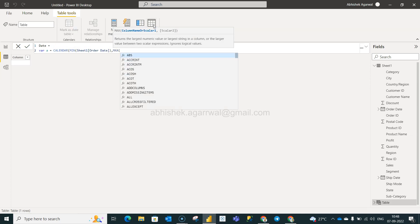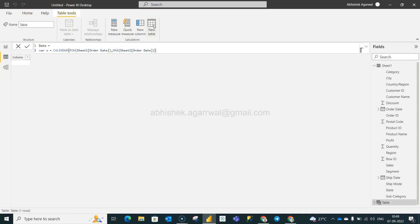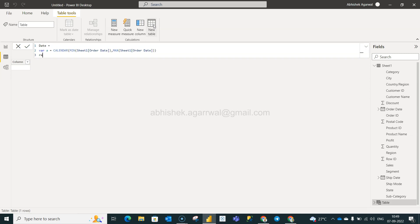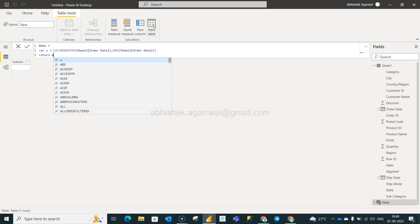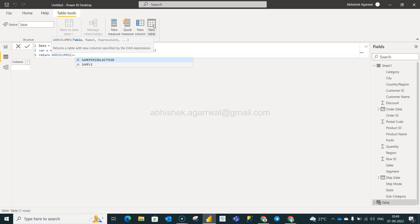Now we will use the return statement because when we specify the variable we need to return that. In the return we're going to use something called add columns, and we will say A. A is nothing but this table which is being created.